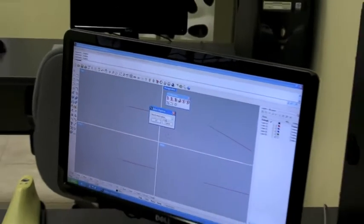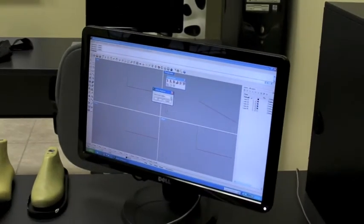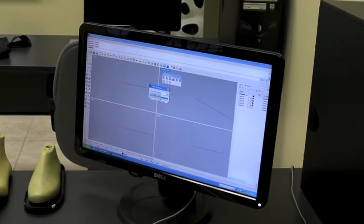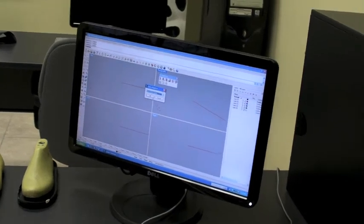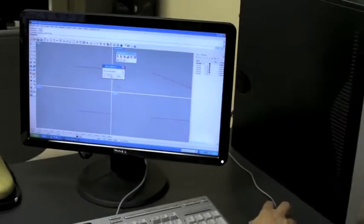Right here on connect digitizer. The first thing I need to define is which type of digitizer I have. I have a MicroScribe, so I'm going to select it from the list and click OK.